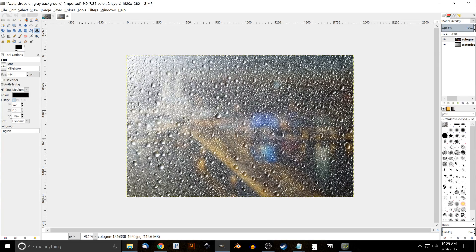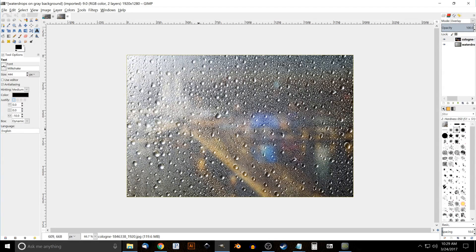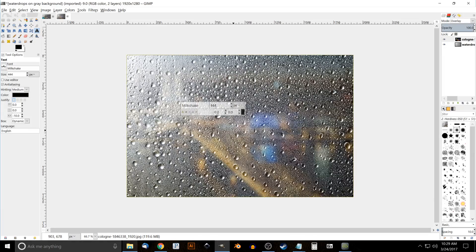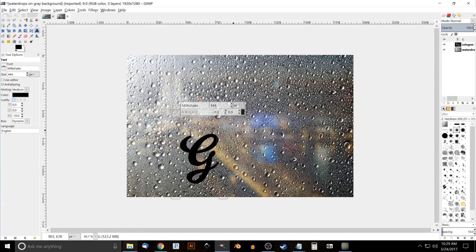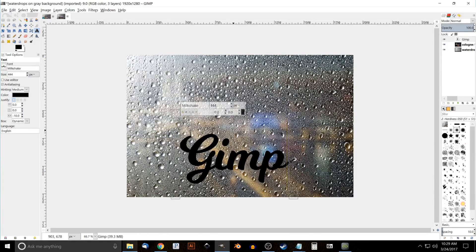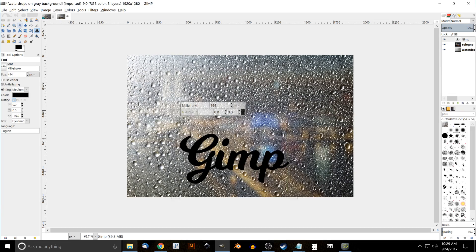If you're using a different font, don't worry about the spacing between the letters. Go ahead and click the cursor onto the canvas over here and just type in your text. For this one I'm just going to use 'Gimp' like that, and I'll grab the move tool.